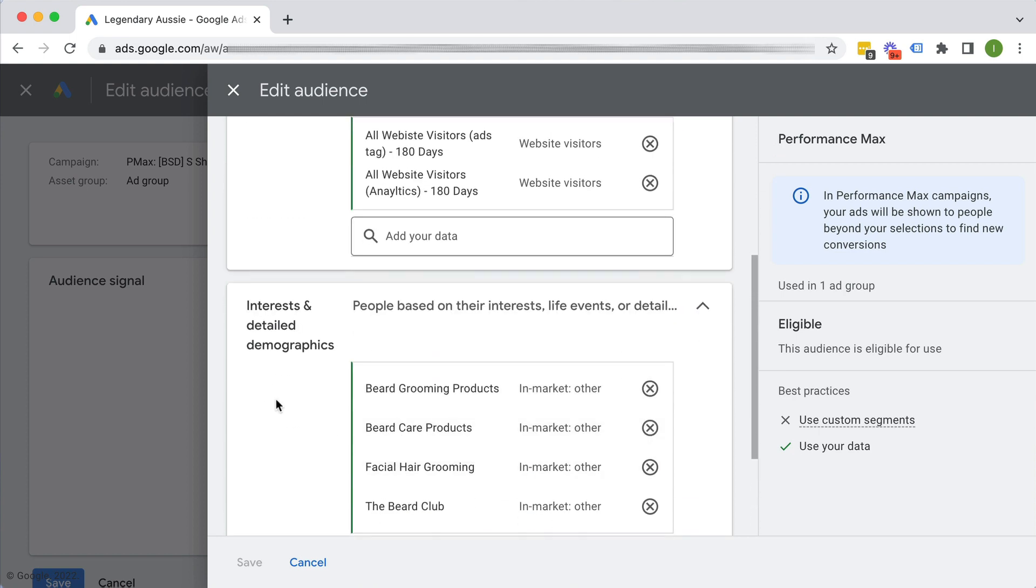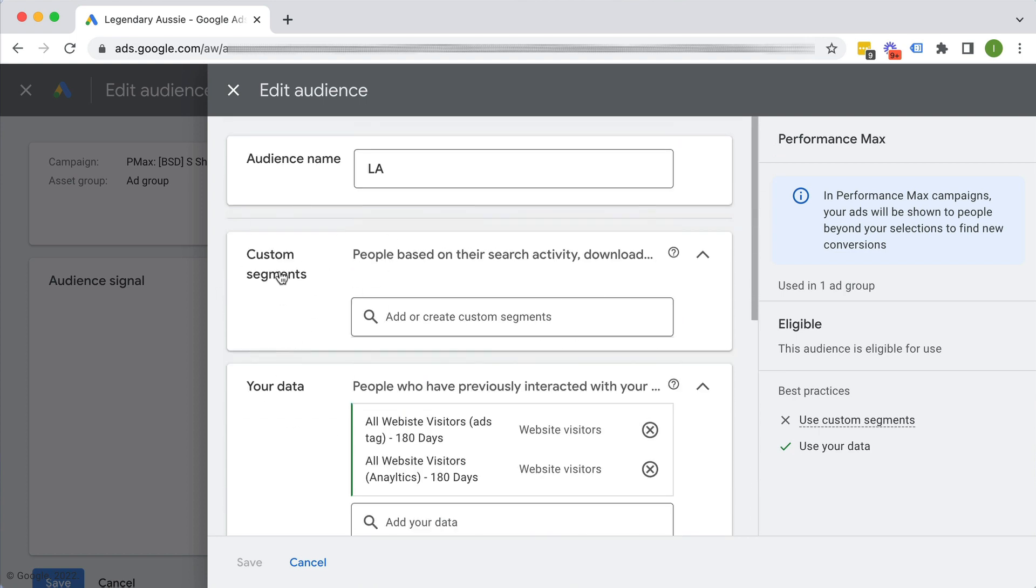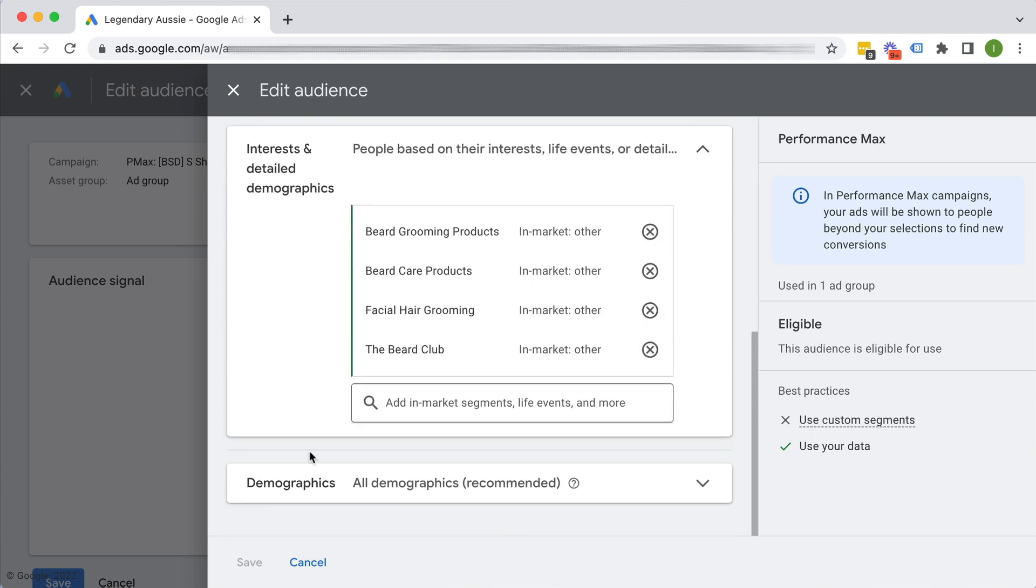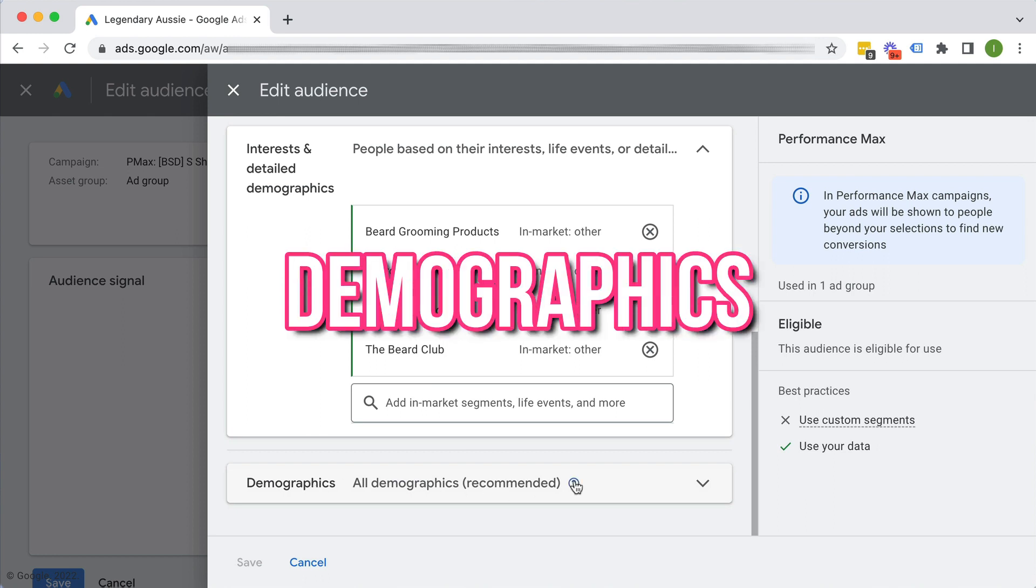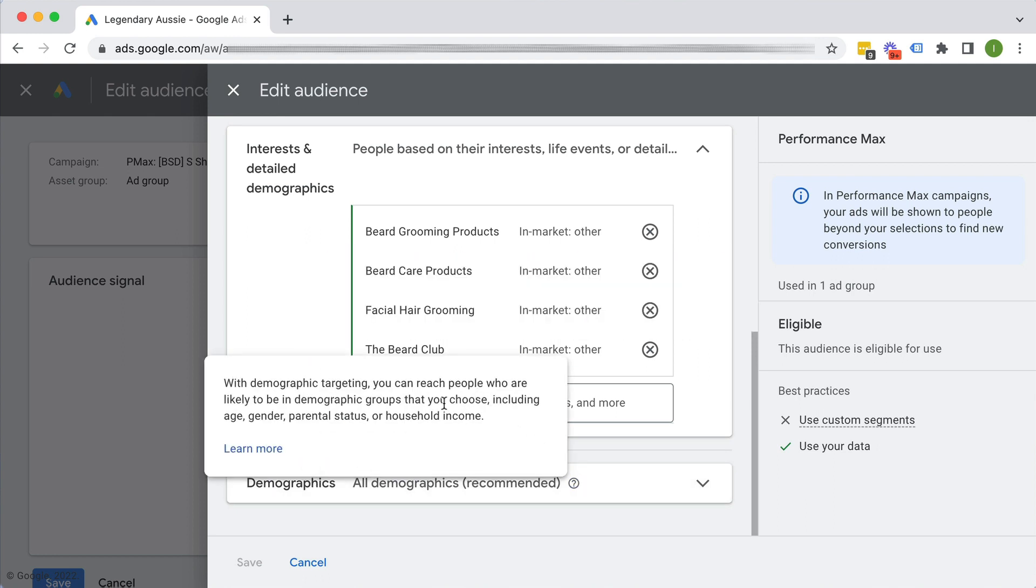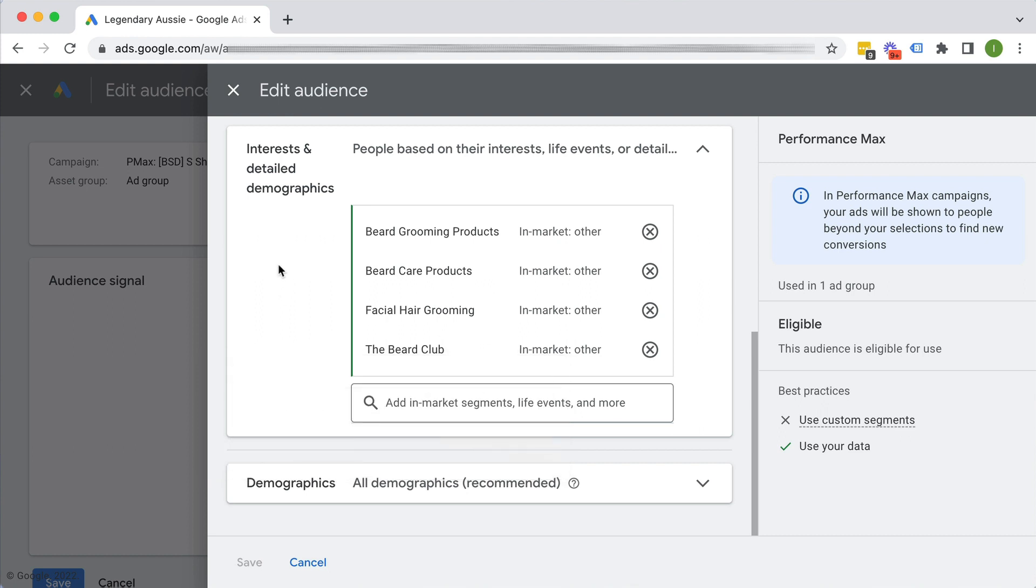And these audiences, so this is, I would guess the custom segments would be a build your own type of in-market audience. Okay, so these are the predefined ones. And demographics is obviously gender, age, household income, parental status, et cetera. Okay, so those are really the four types of audience signals you can do.